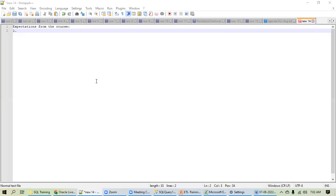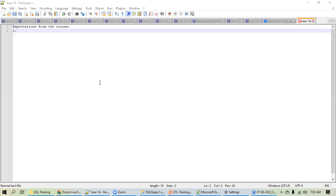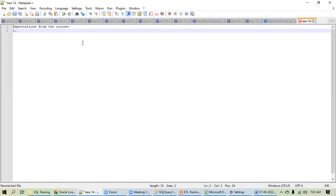Good morning everyone, welcome to the SQL training course. Before we proceed further, let me introduce myself. Is my voice audible clearly to everyone? And is the screen visible?